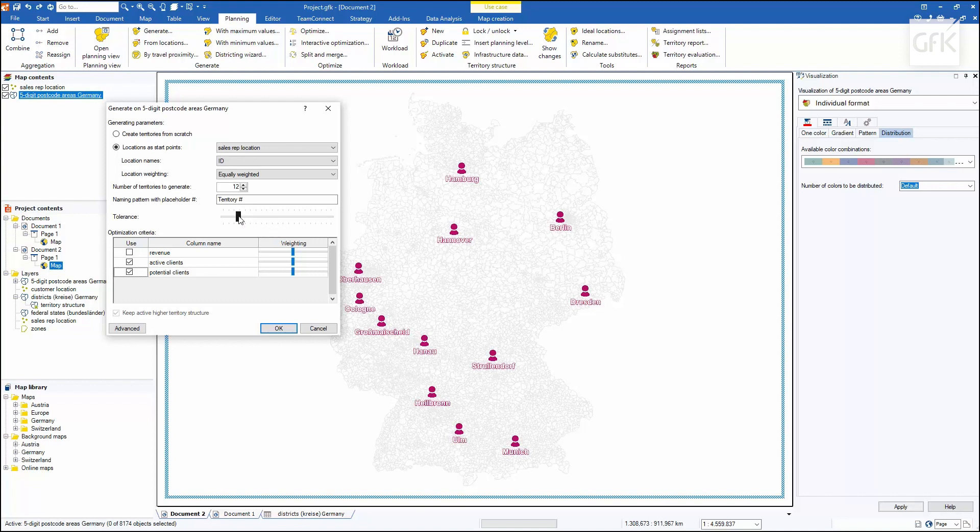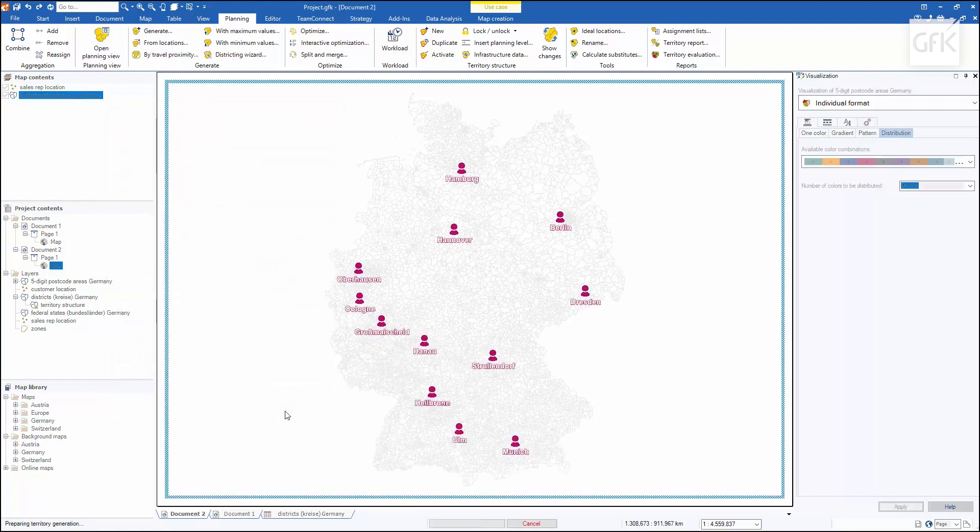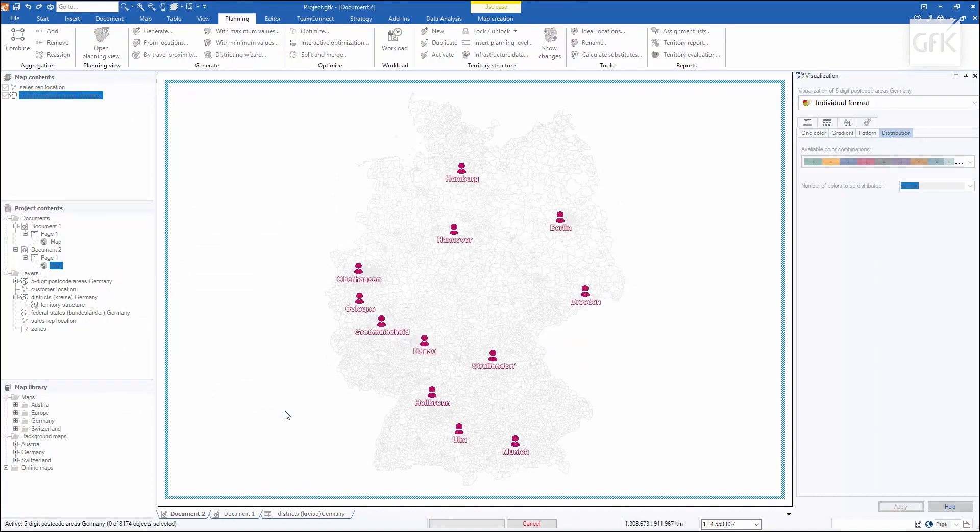In the advanced button, I'll use the infrastructure data, which essentially means the traffic routes that are to be taken into account when dividing up the areas. I'll select 12 areas, confirm with OK, and then receive a suggestion from RetroGraph as to how these 12 areas could look in Germany.